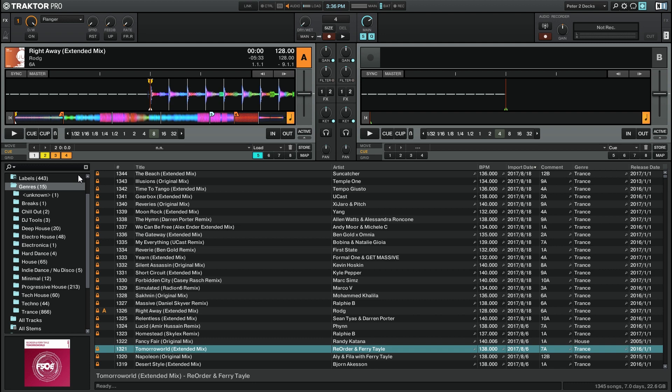This is great if you want to find any genres that you don't have many tracks for. For example, I only have one track that's labeled as electronica and four that are labeled as hard dance.